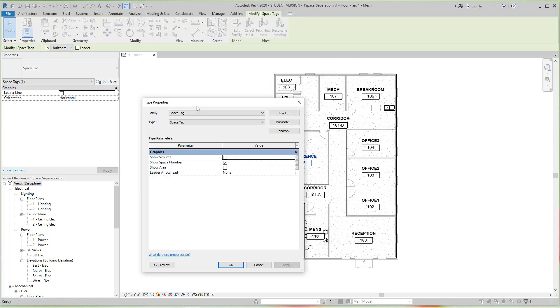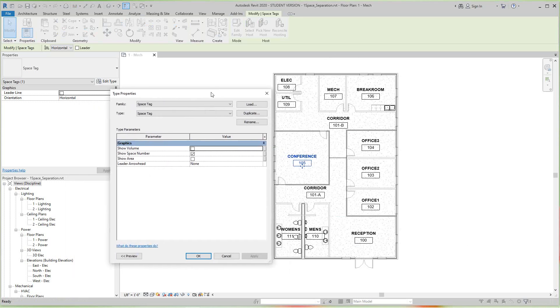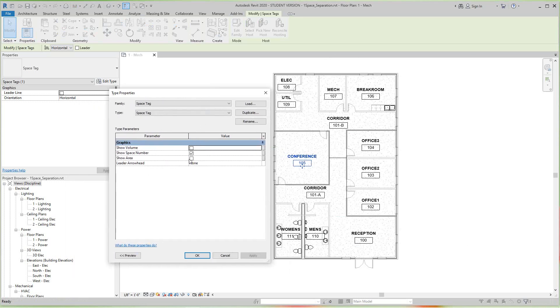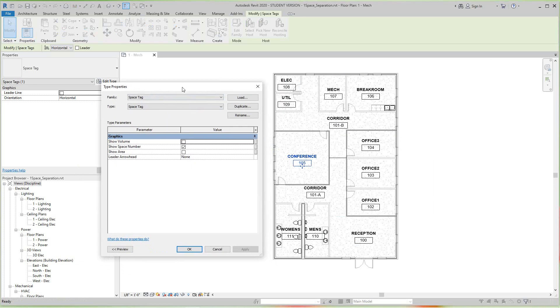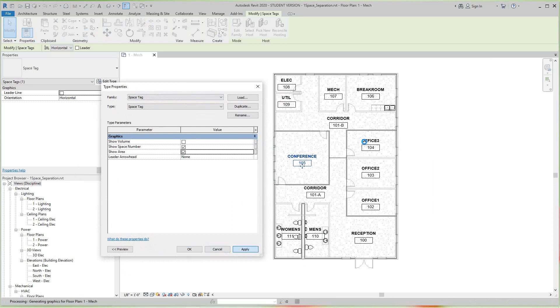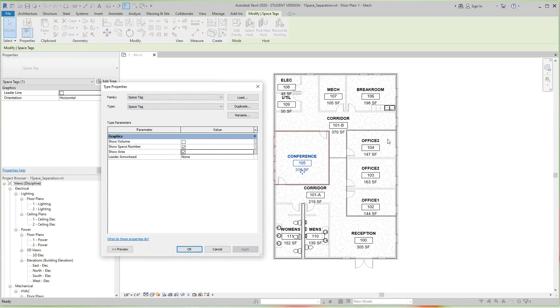Now on the window that appears you'll see two checkboxes - one for volume, one for area. So to display those calculations and totals for each space, let's check mark Show Area and click Apply. Now you'll see the total area of the space is displayed.